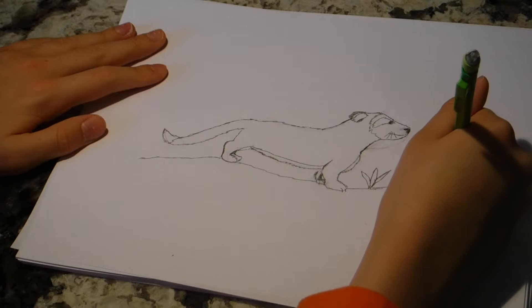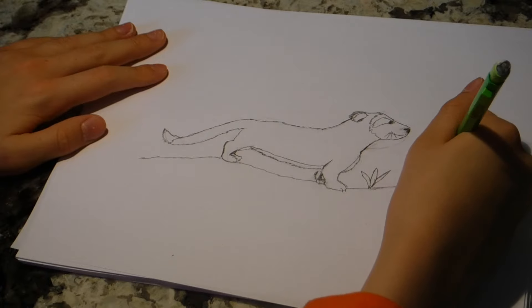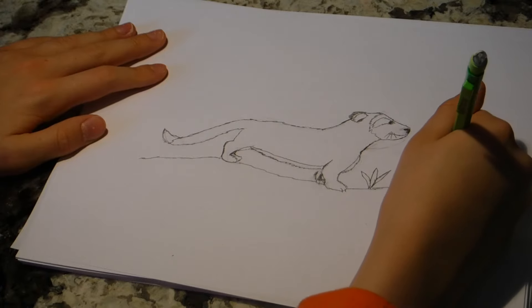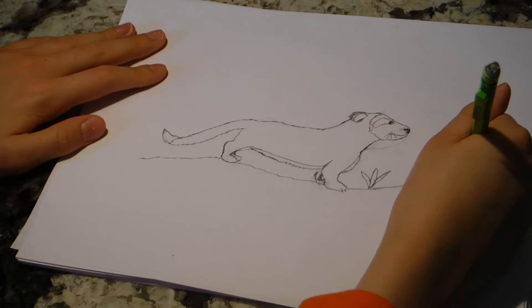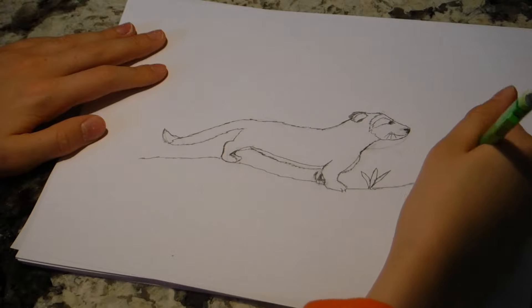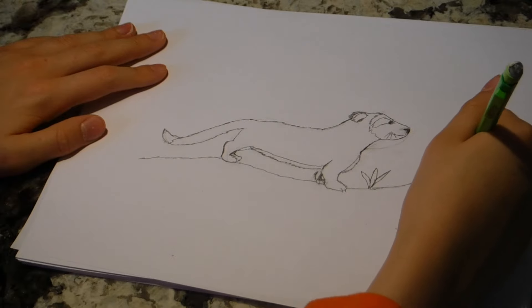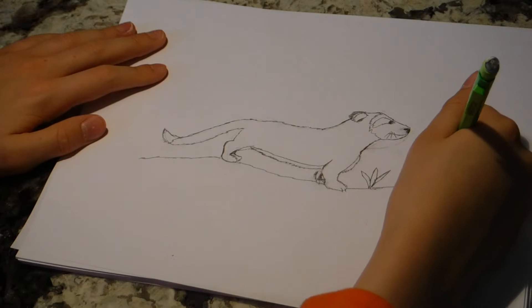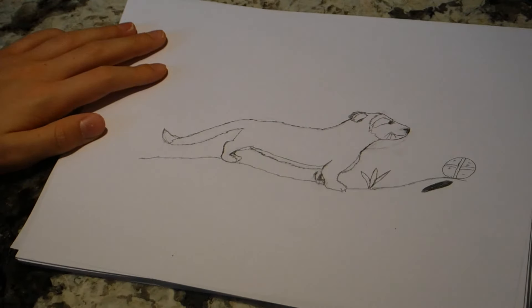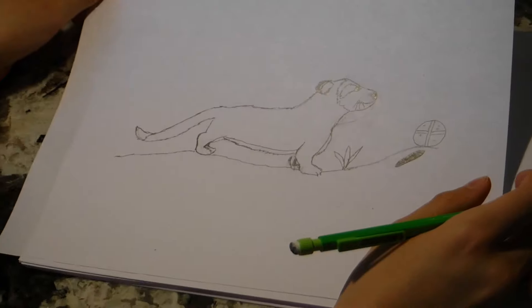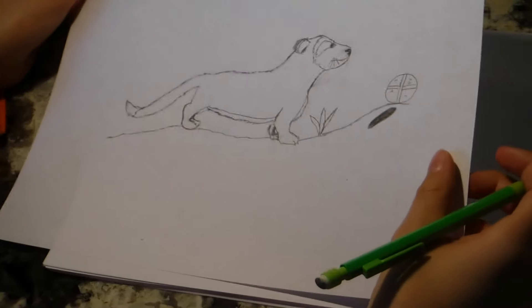You can make it whatever type of ball you want. And, so, this is a ferret. And now I'm going to go on to drawing a dog in the next episode. Thank you.